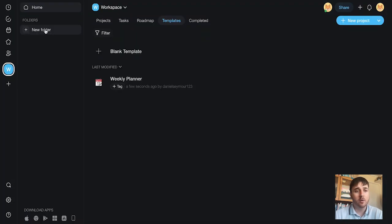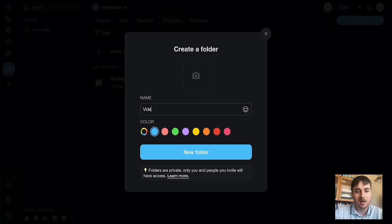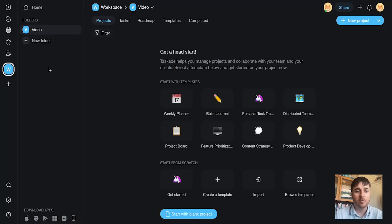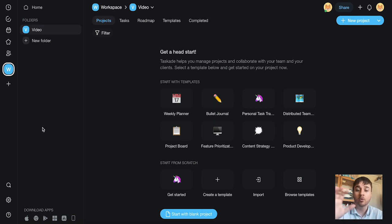We also have the option to create a folder. So if we went on to new folder, add a title there, go on new folder. If you had a lot going on, you could have multiple folders, have them all organized properly.